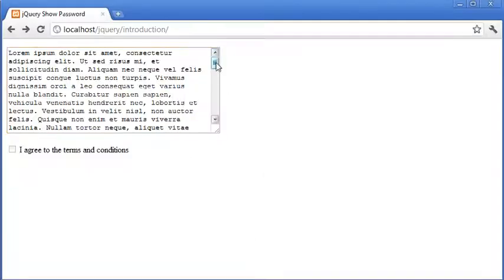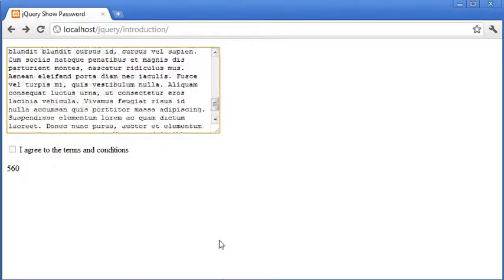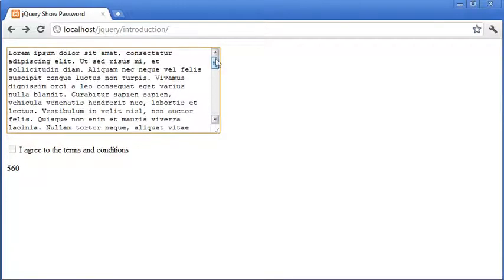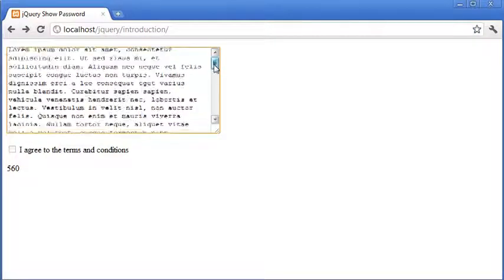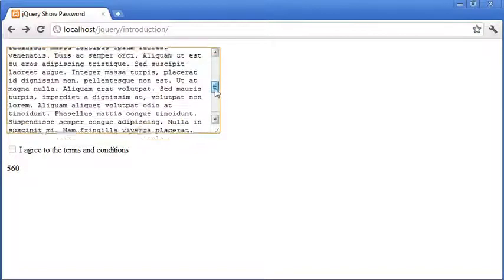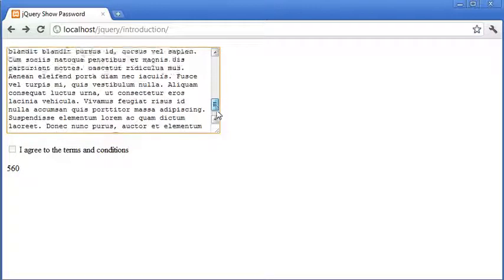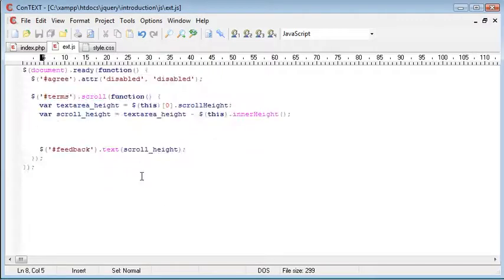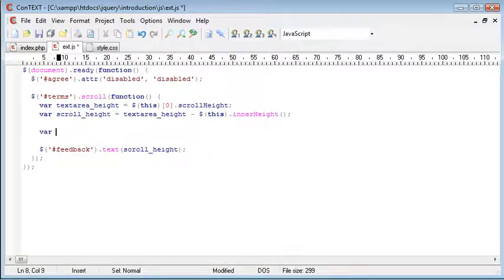So the scroll height that we retrieved earlier is 560. So if we were to return the scroll height, which is as we scroll down the point at which we're at, this should match 560 when we get to the end. It's important that when we get to the end, we can match it, because that's when we want to show the checkbox.